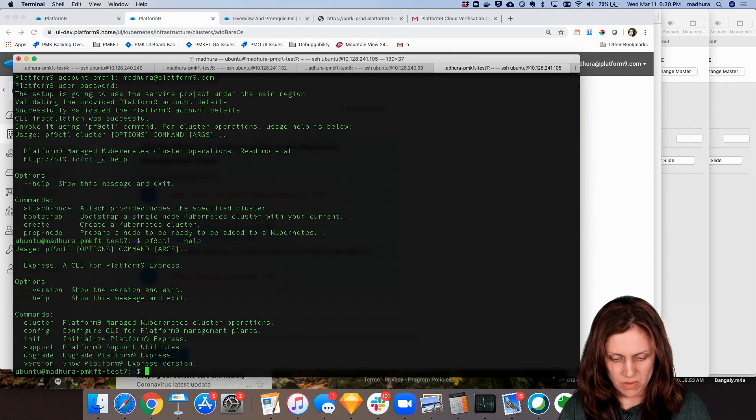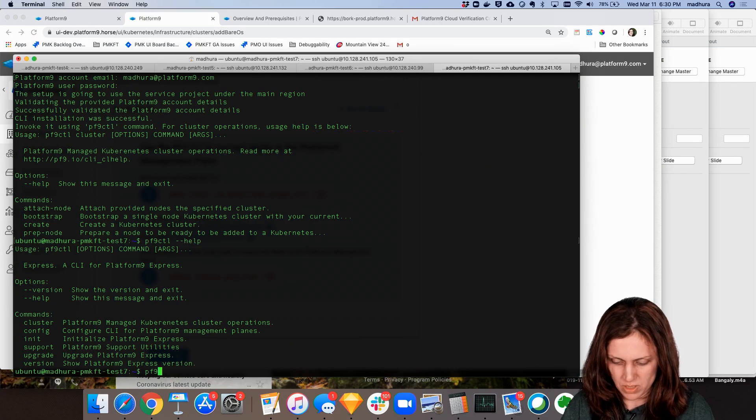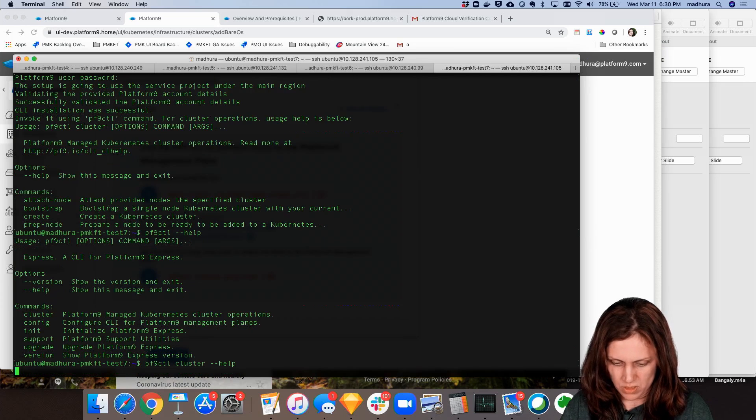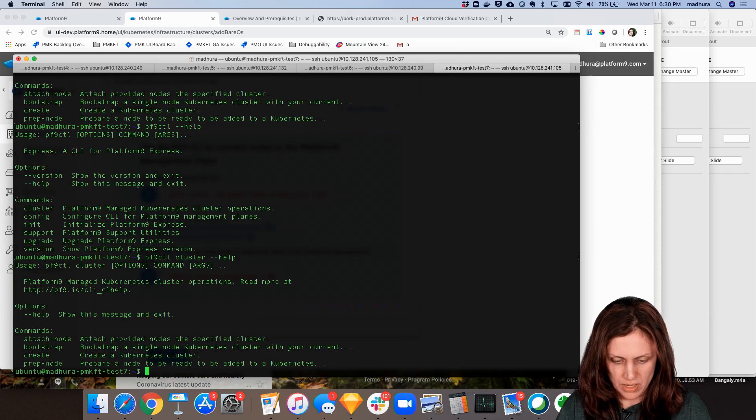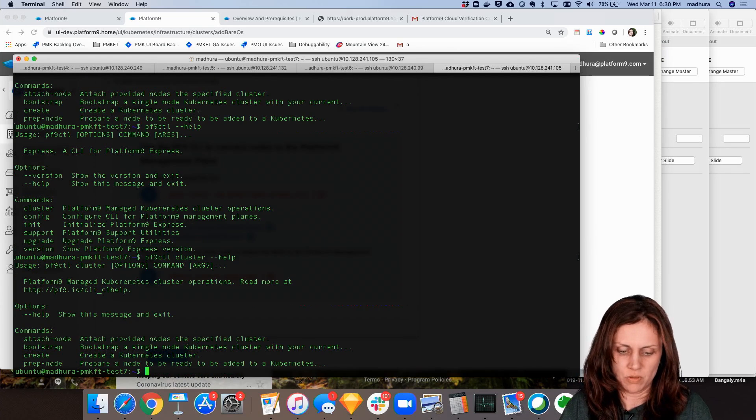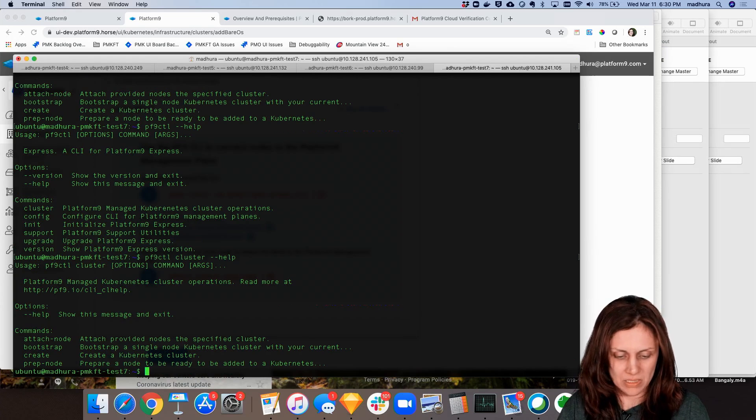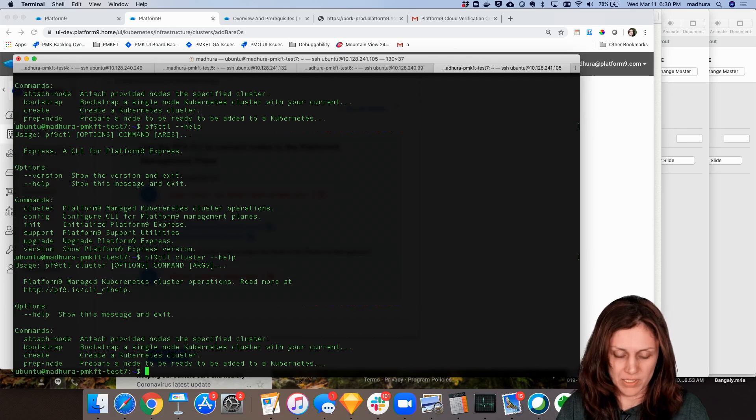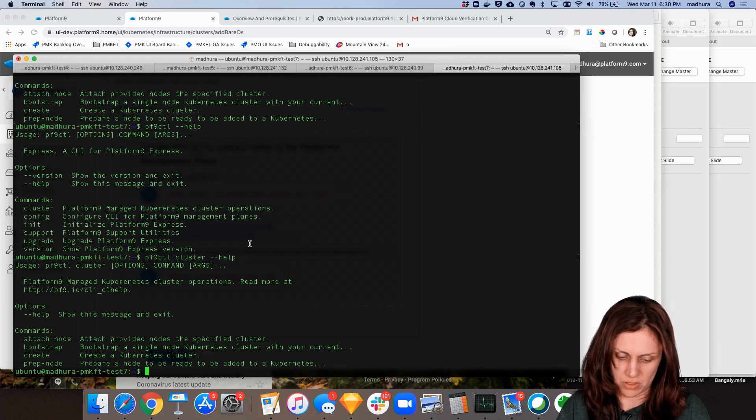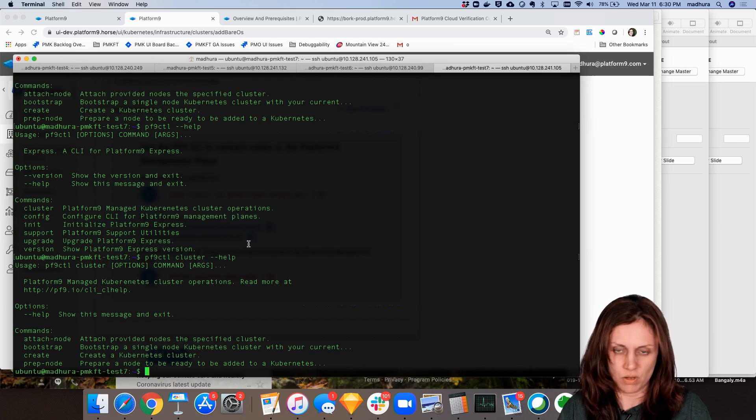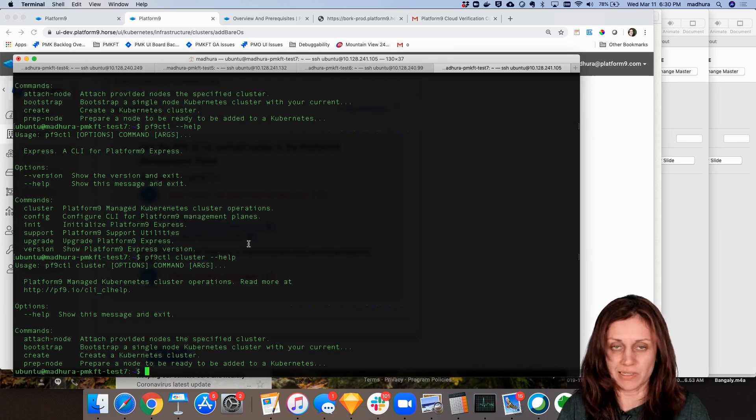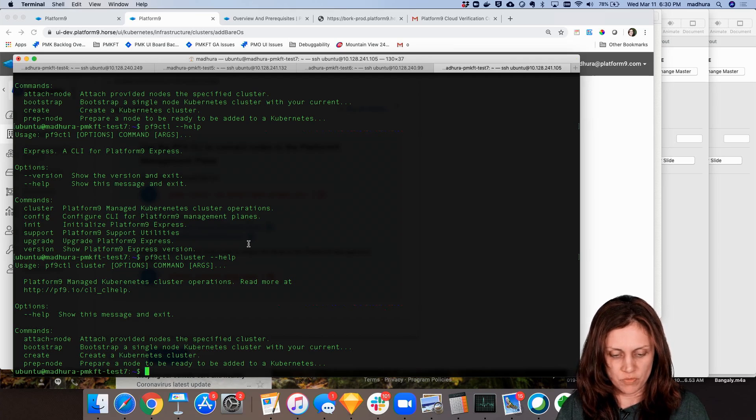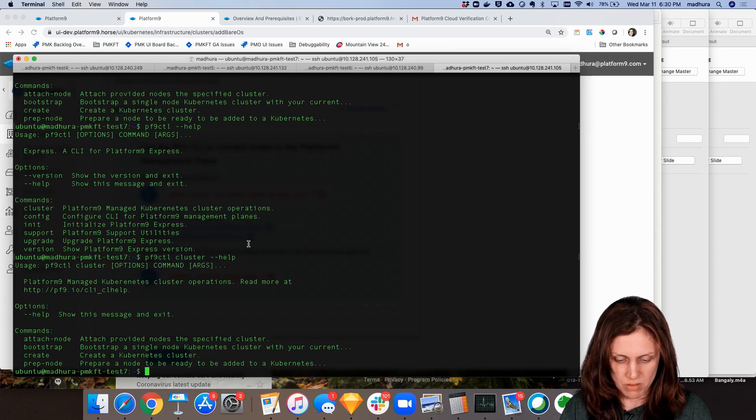The main one that we're going to use is the cluster command. So the cluster command lets you do things like attach nodes to an existing cluster or bootstrap a simple single node cluster or create a multi-master cluster or prepare a node so you can then finish cluster creation using the PMK UI. So it's the fourth option that we're going to run right now.